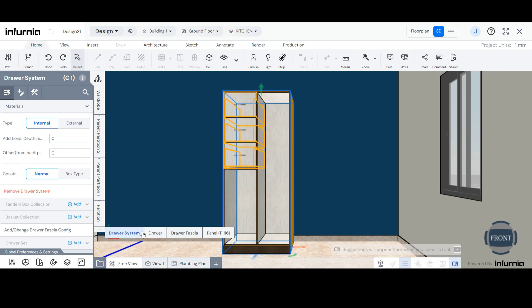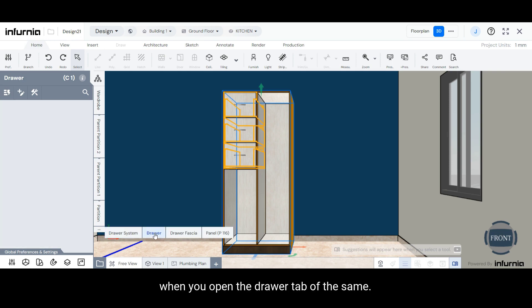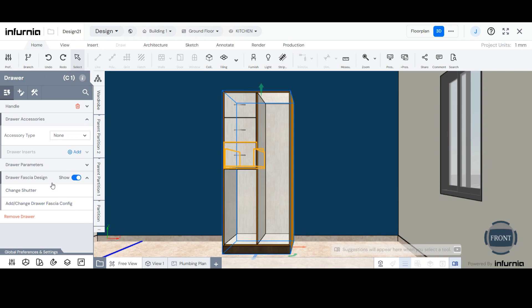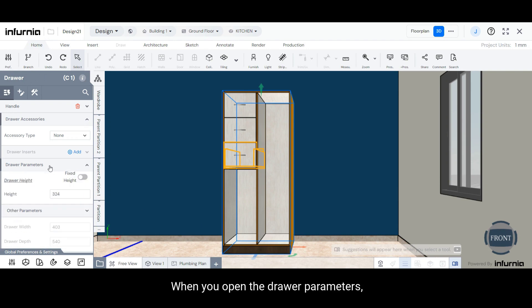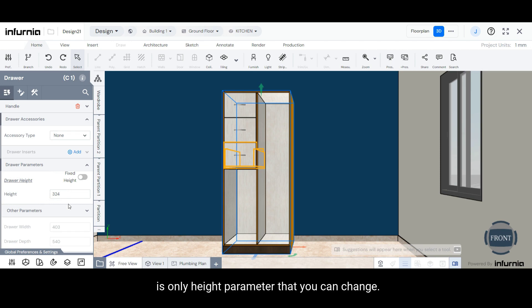And when you open the drawer tab and the drawer parameters, you can see that the overall drawer height is the only height parameter that you can change.